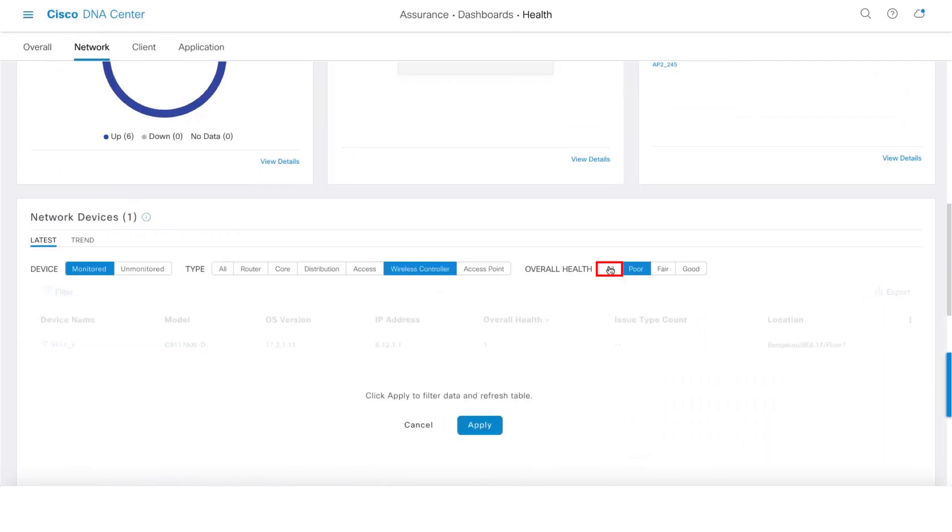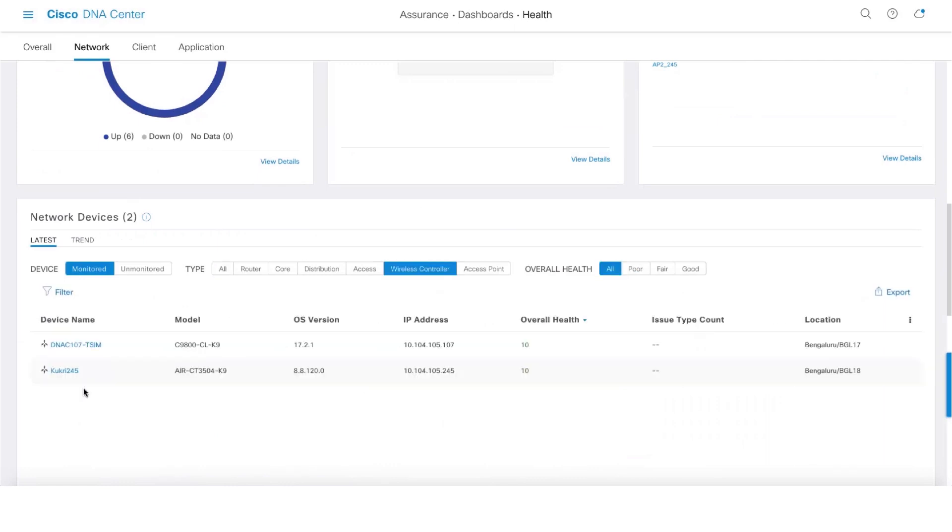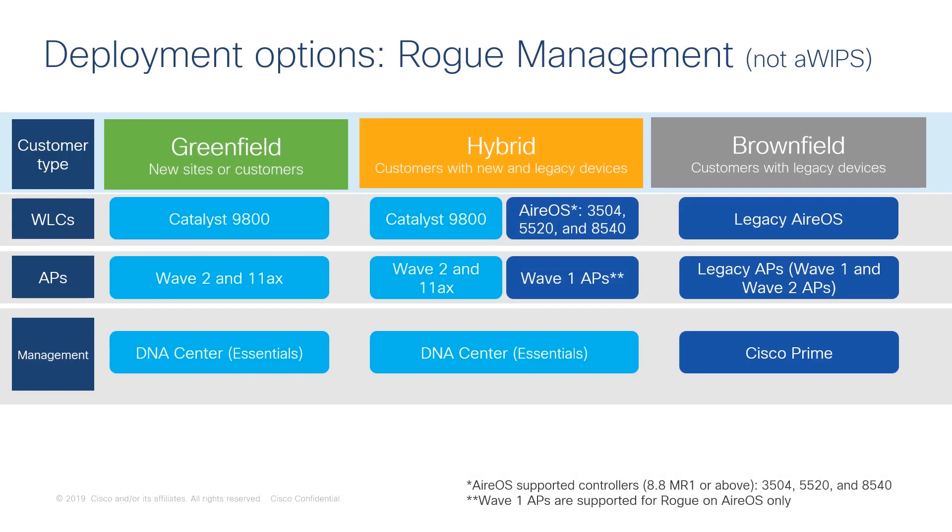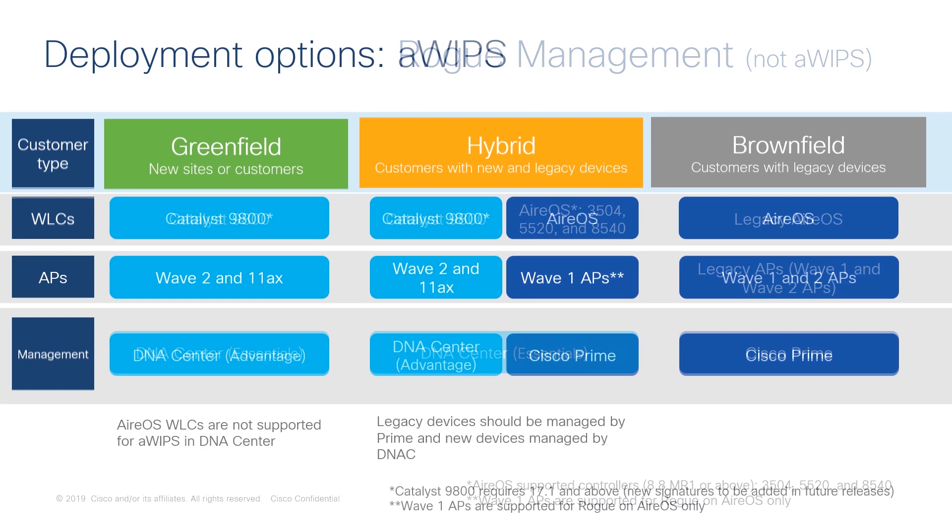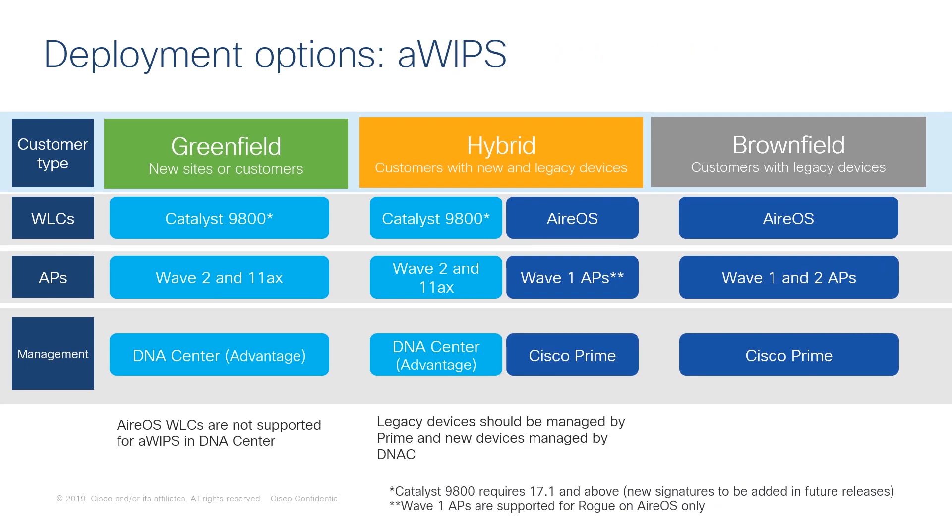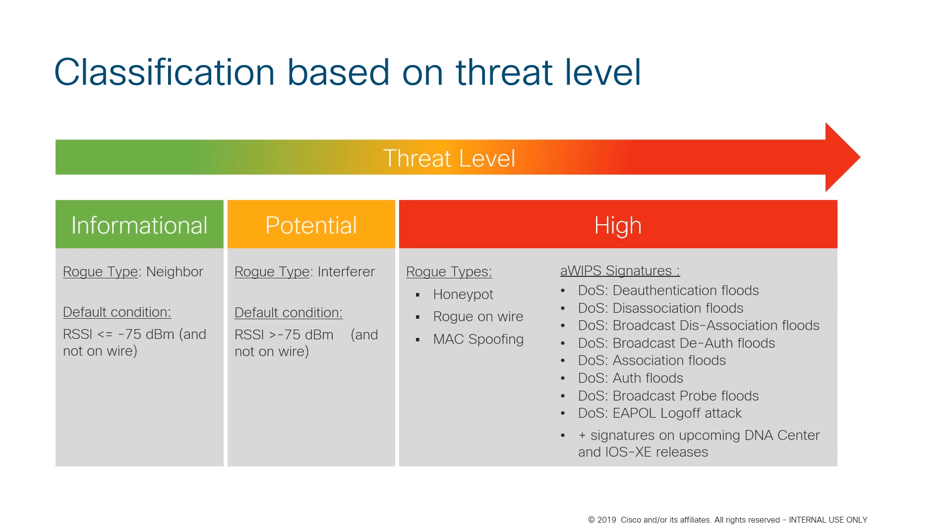Make sure that your controllers are online and in monitored state. So here are the deployment options available for Rogue and aWIPS, and here are the list of signatures and threats that we support.